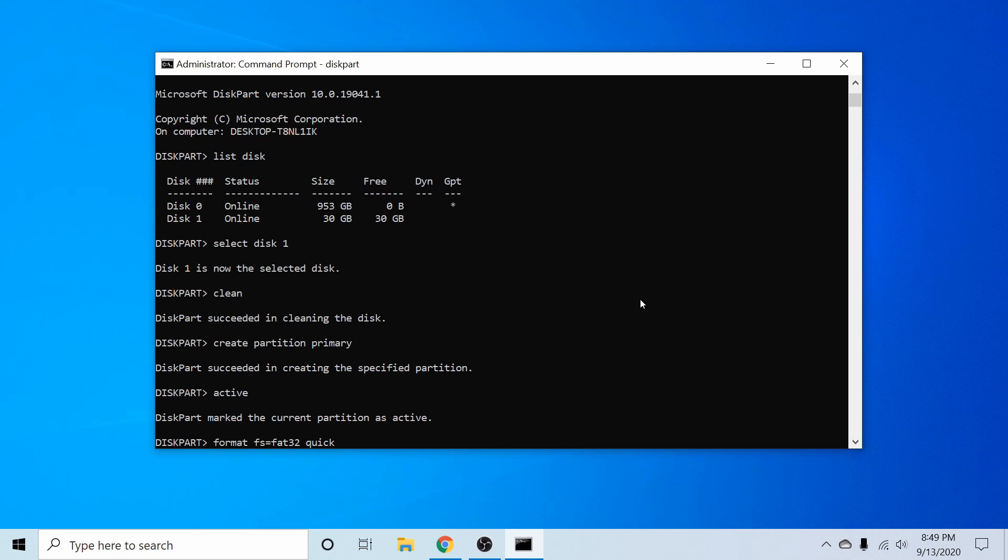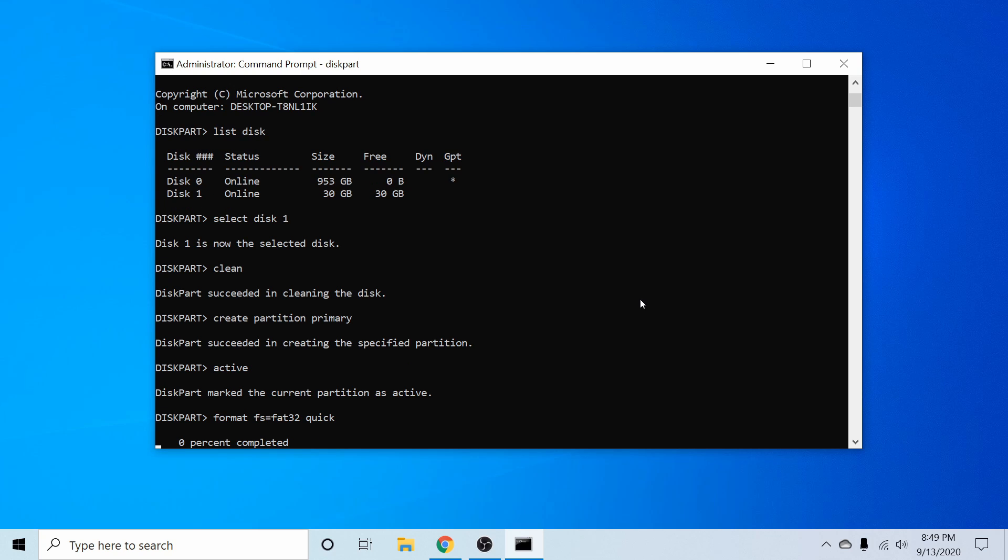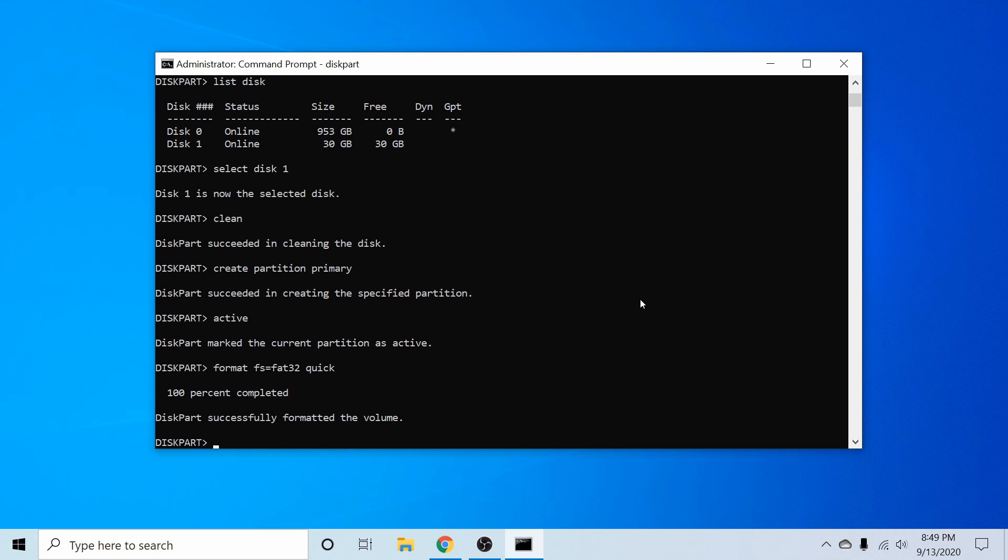That way we don't have to wait a while here. The quick feature is usually good enough. I'm going to go ahead and press enter. And it should be fairly fast. But you can see that it says disk part successfully formatted the volume if everything went successfully.